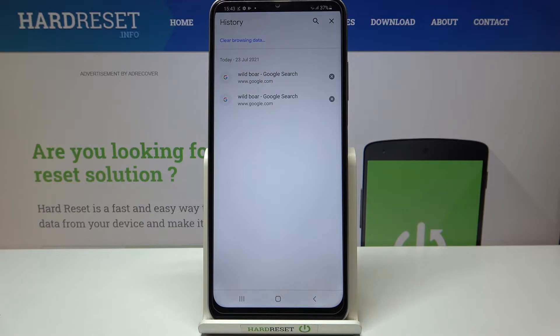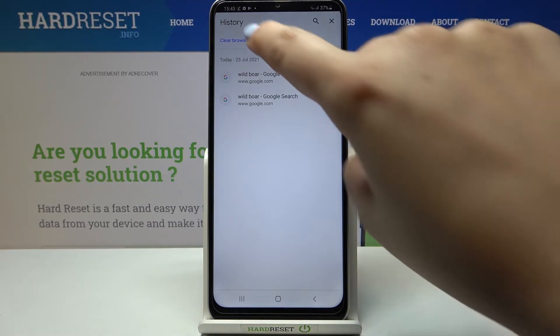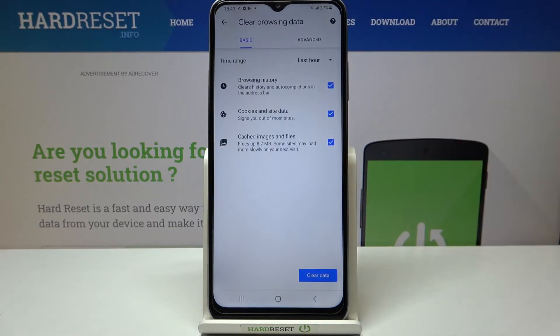But if this list is very long in your case, then I highly recommend tapping on Clear Browsing Data. Here we've got some basic and advanced options.